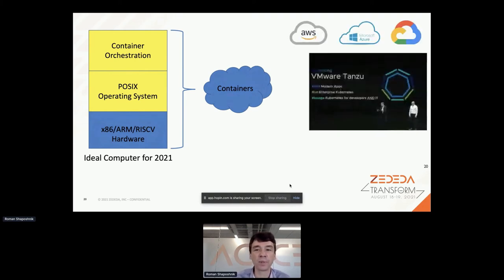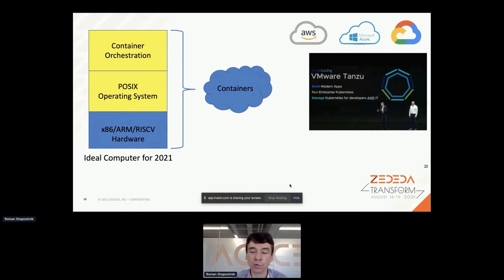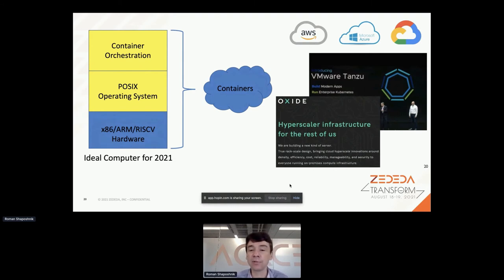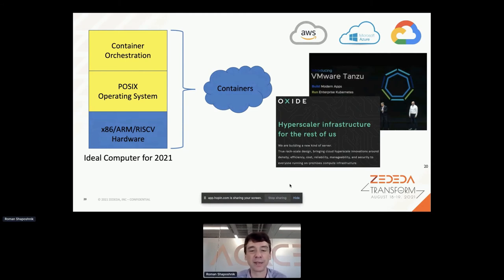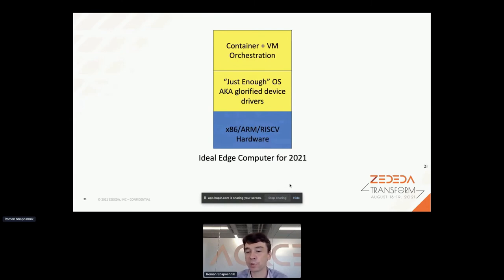A whole bunch of vendors have built products in this space - public cloud providers, VMware Tanzu for private data centers - all doing what I just described. There's even an interesting full-stack company called Oxide Computer that does this ideal computer for 2021 in the form of a rack. You can buy a rack that gives you container registration APIs on top, no questions asked. You buy a rack to run containers, which is kind of cool.